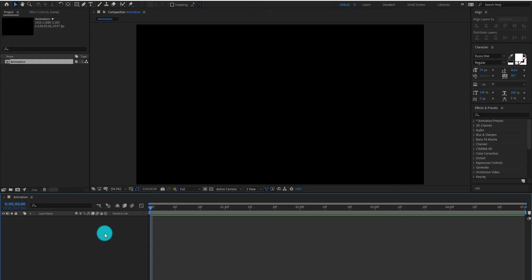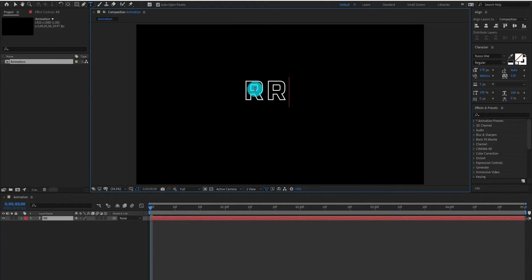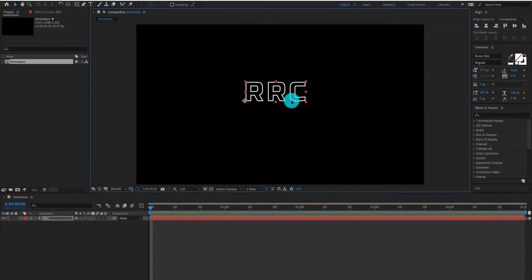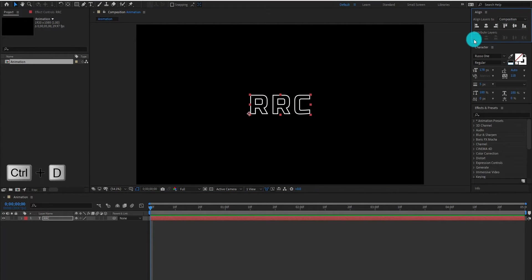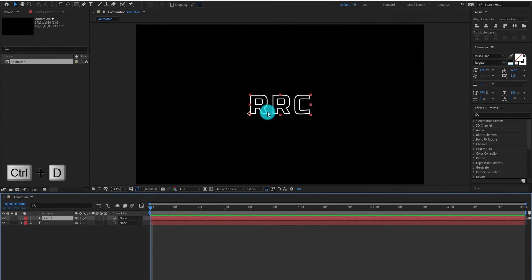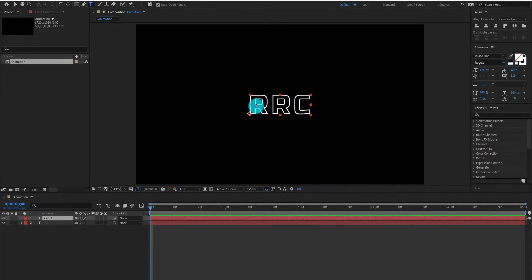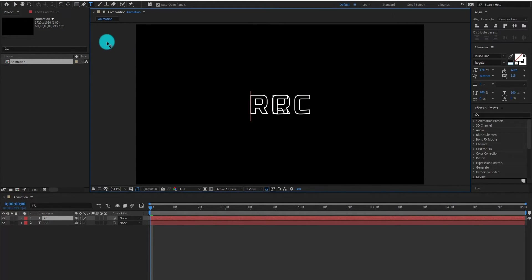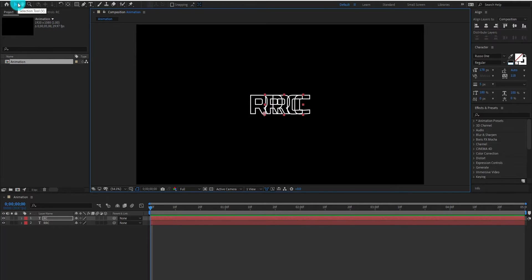We are going to add a text and type whatever you want. Make sure your text align is center. Now we duplicate the text layer by Ctrl+D. In this layer, we are going to delete some letters and align it equal to the previous layer.